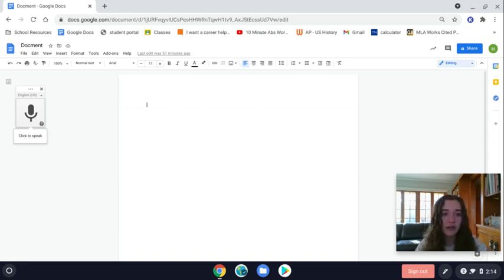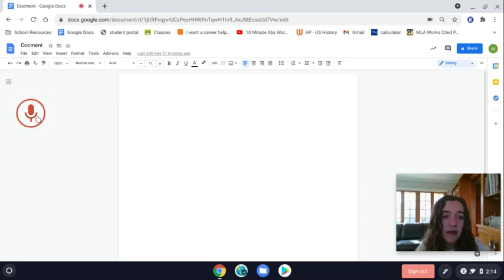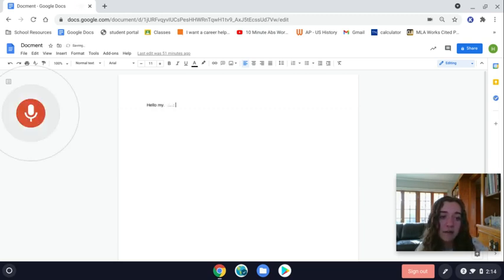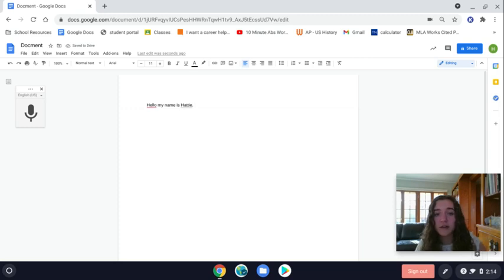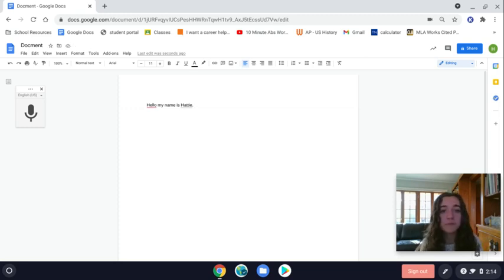I can give an example here. 'Hello, my name is Hattie, period.' And there you go. You can even do punctuation. It's super easy and a quick and helpful tool.